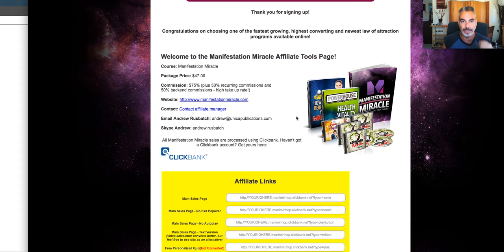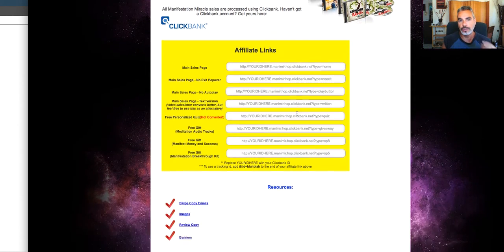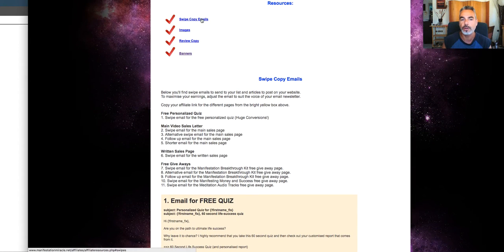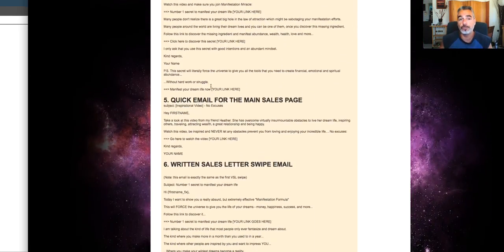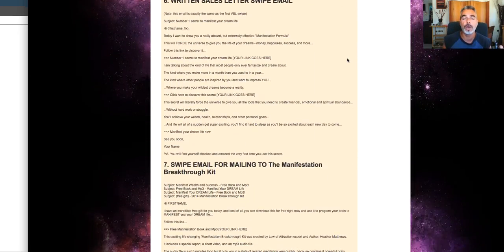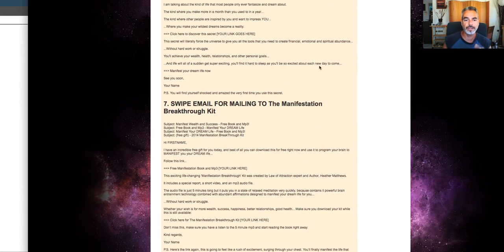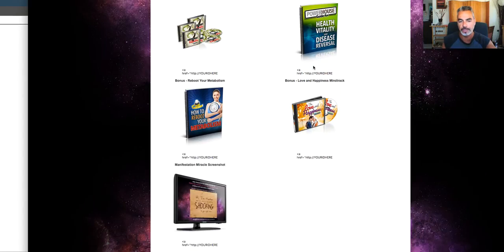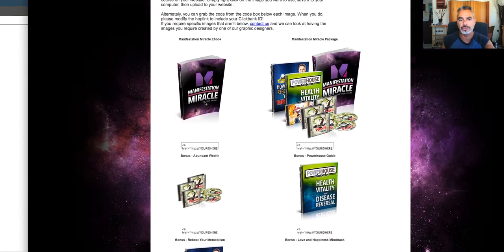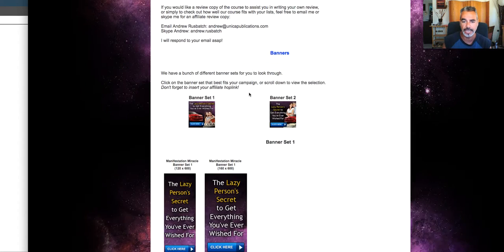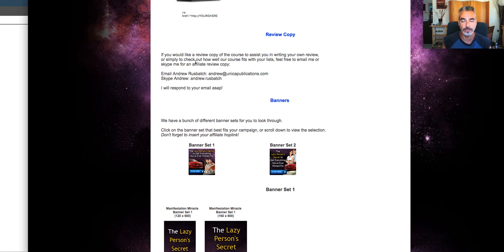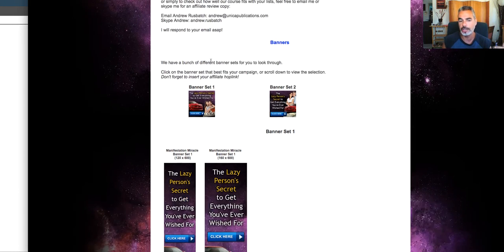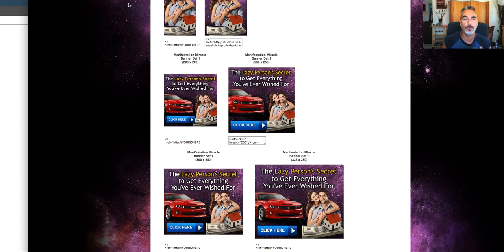I went into the affiliate website where it gives you all the information that you want to be able to promote it. It's stuff that you need to proceed with: the swipe copy emails, images, review copies, and banners that you can use in your website. If you're going to build a website revolving around a product, this is a cool trick to do.